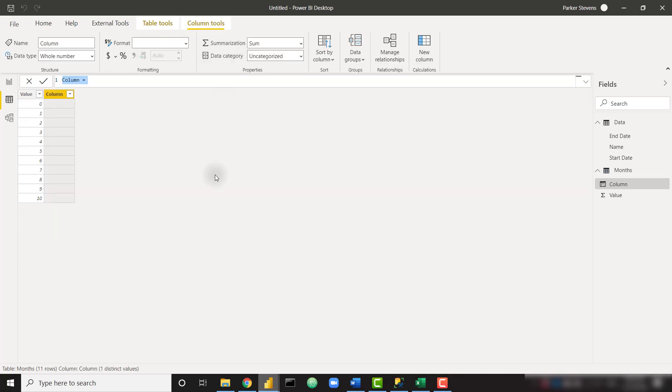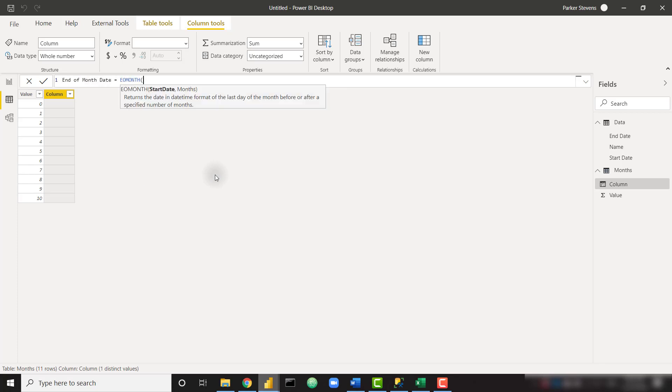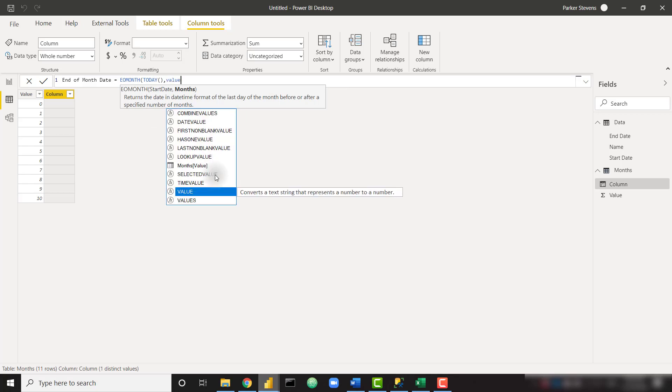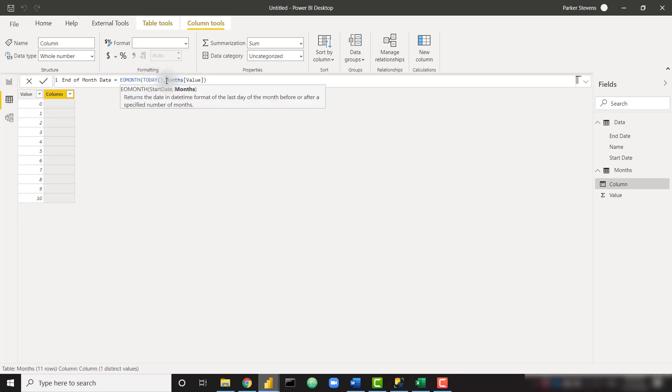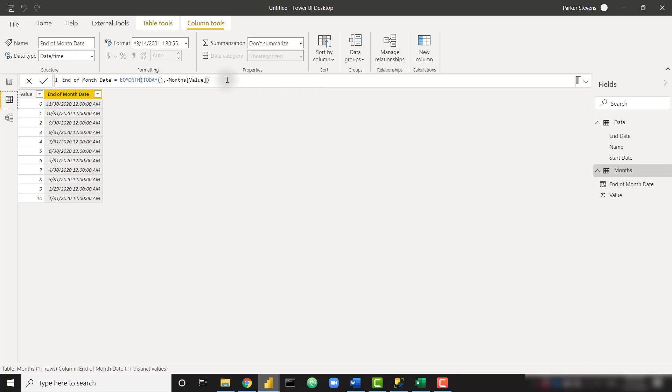Similar to what we did last week, we're simply getting a list of values starting at zero up until our beginning date. This is signifying the number of months back from today. Basically, the next step would be to create a new column, and I'm going to call this end of month date, and it's simply EO month today and we throw in our value column.